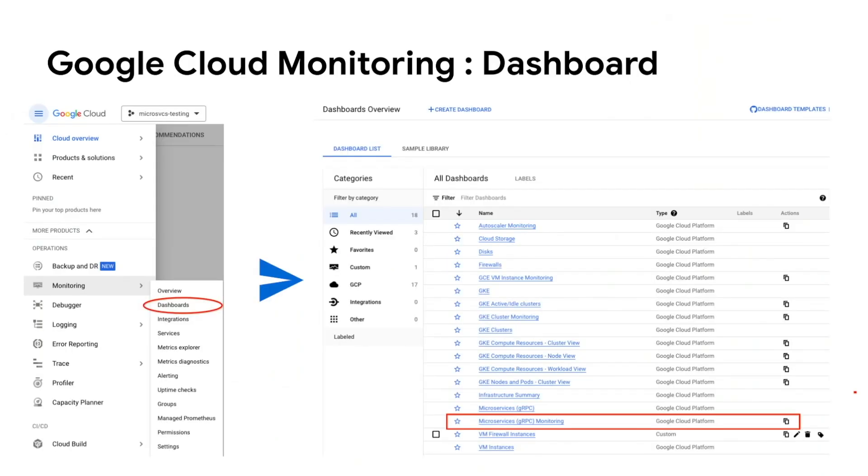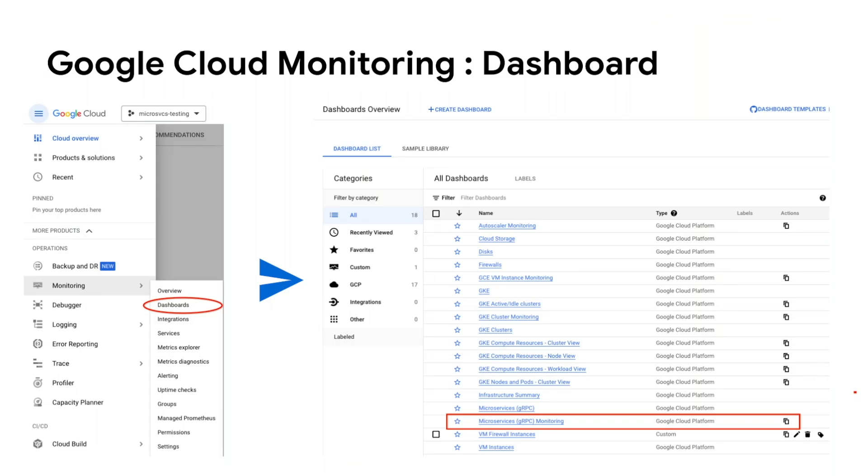Now that we have seen a single metric, if you want to see all the metrics together, we have custom dashboards to display all of them. Let's see how to find them. For dashboards, navigate to monitoring under operations and select the dashboards pane. We offer a custom dashboard for gRPC metrics called microservices gRPC monitoring dashboard, which is highlighted.